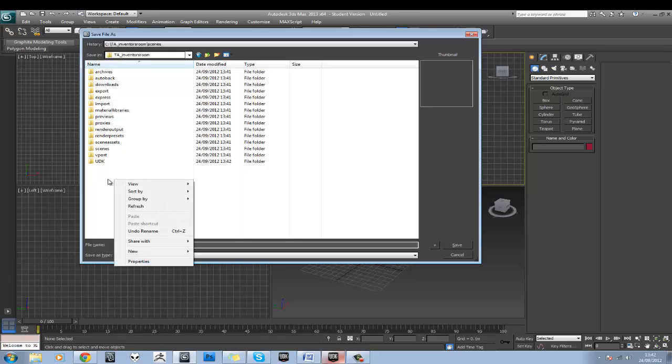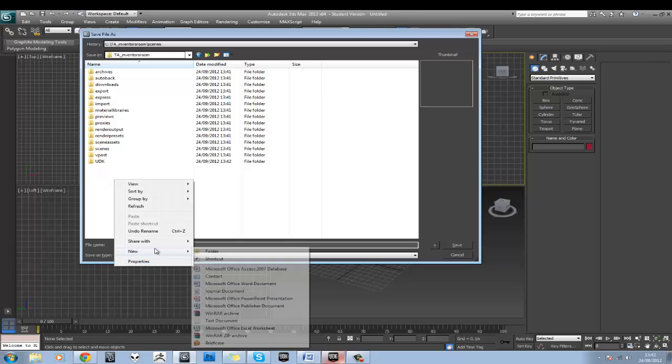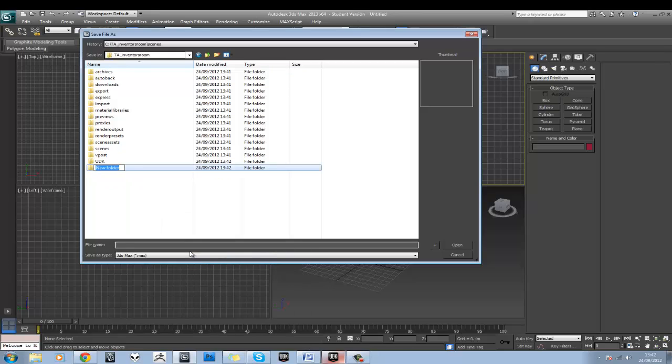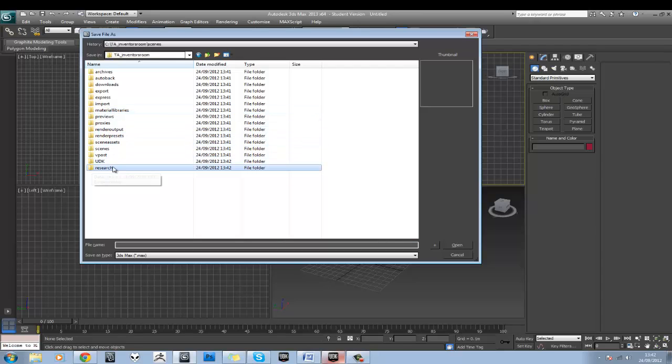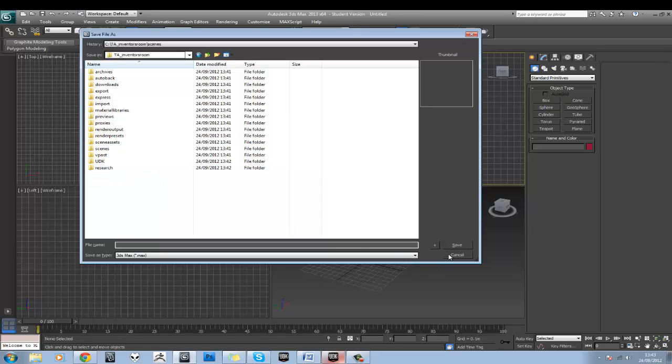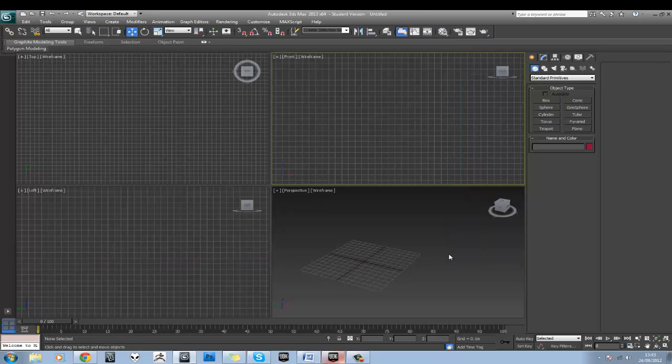So once you've got this set up, you're pretty much all right. Just to show you another little thing I like to do, actually, is make another folder and call this Research. You can put this in Scene Assets or Material Libraries. It's up to you, but I like to just have a Research folder and put all my research images in there. So I might as well just cancel this for now.